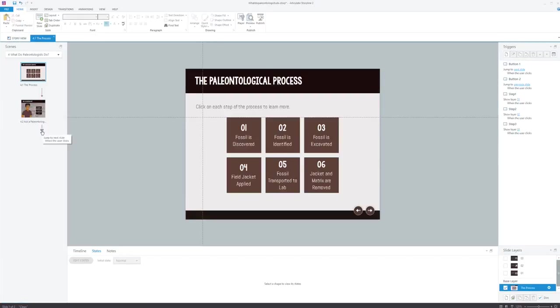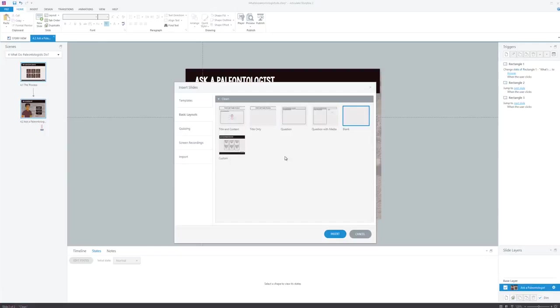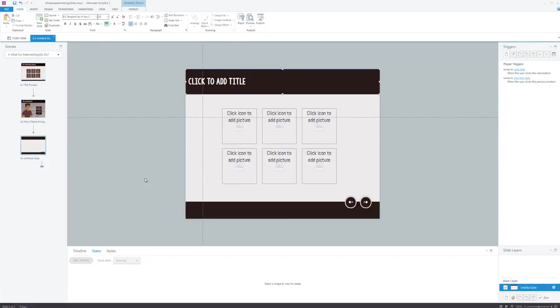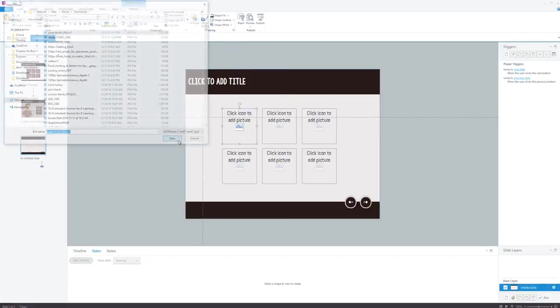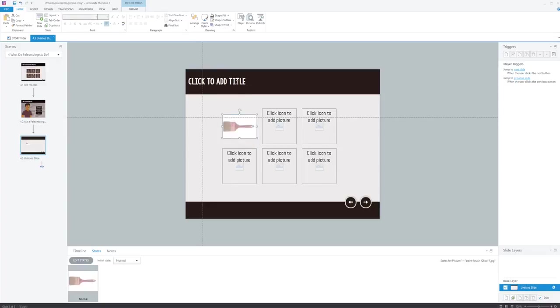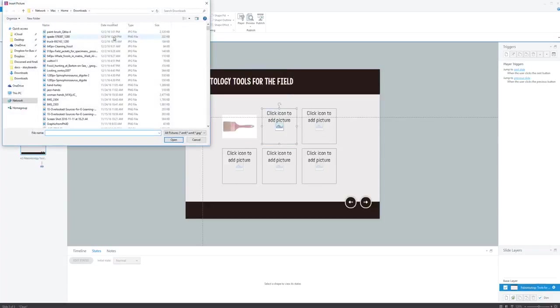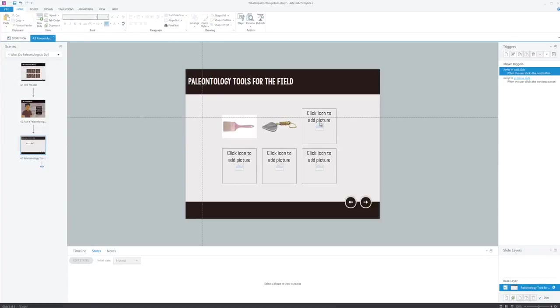And now when I go and insert a new slide, one of my options is that new custom layout I created, so I can just click Insert. And now I can start dropping in my images, so let's say I want to do one on paleontology tools for the field. I can start inserting all of my images. You can see that my work is going to go pretty quickly, and then I can make my next click and reveal interaction.